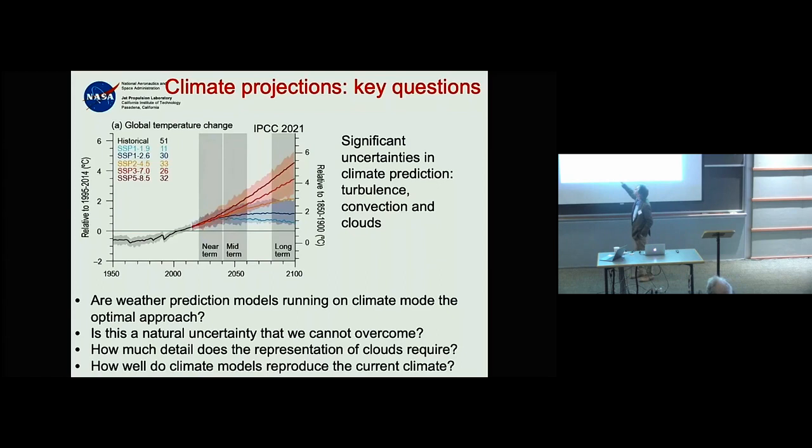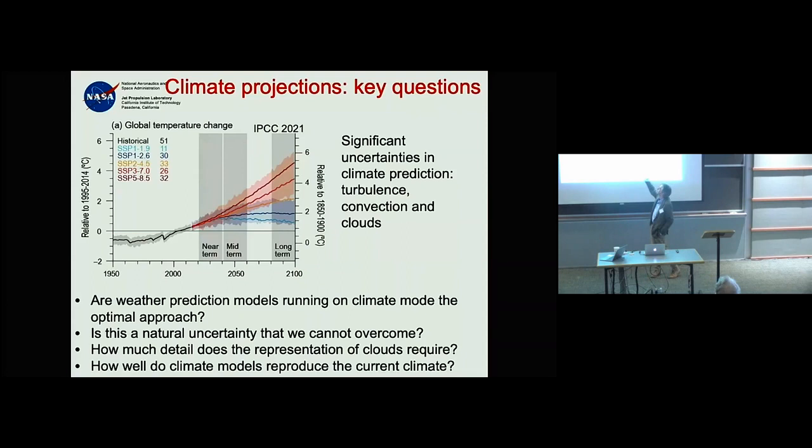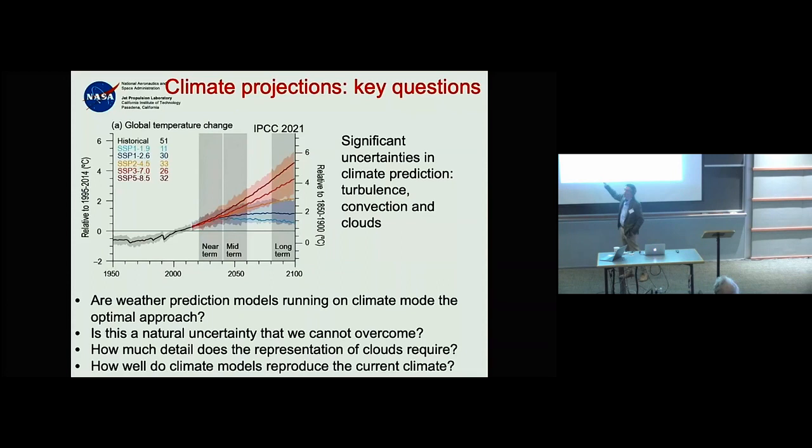But if instead of plotting the anomaly you actually plot the global mean surface temperature — not the anomaly — you see how much the models diverge from each other. This is a bunch of CMIP3 models.